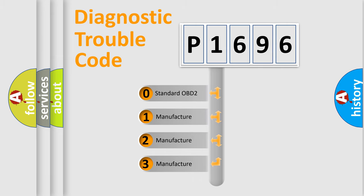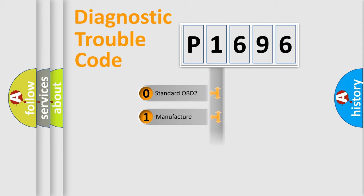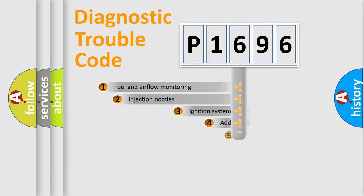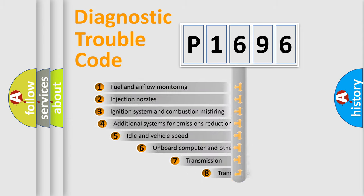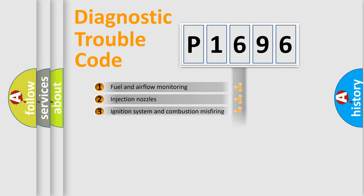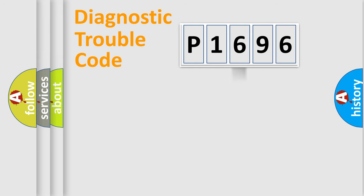If the second character is expressed as zero, it is a standardized error. In the case of numbers 1, 2, 3, it is a manufacturer-specific error. The third character specifies a subset of errors. The distribution shown is valid only for the standardized DTC code.